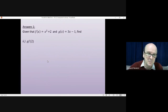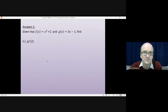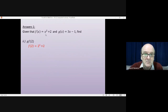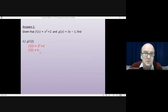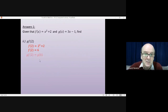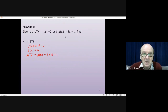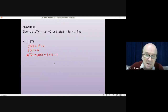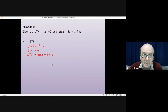Question 2, the other way around: g of f of 2. You find f of 2 first of all, which means you put 2 in and get 2 squared plus 2, which is 4 plus 2, which is 6. Then you put that answer into g. So to find g of 6, you do 3 times 6 then take away 1. 18 take away 1 gives you 17.